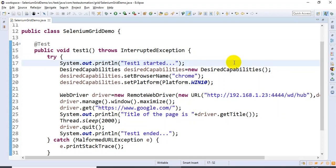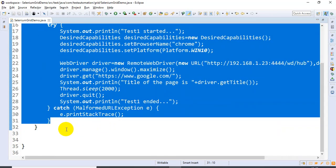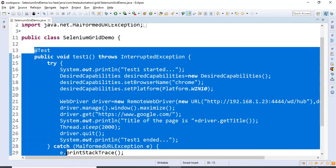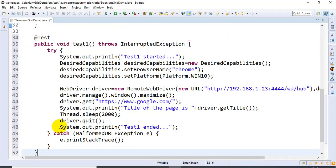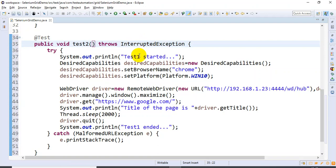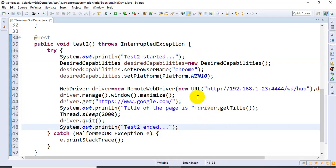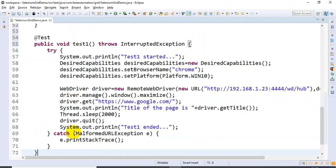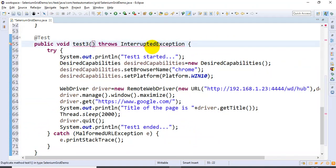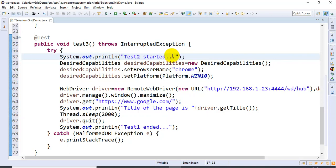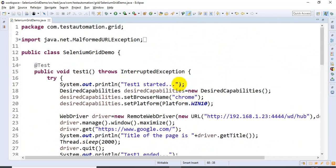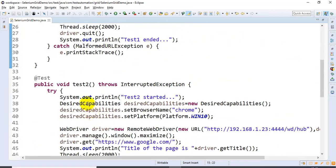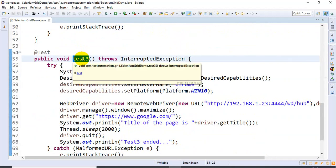Like this I will create test2 and test3 as well, so we will have a total of three tests. I will copy and paste this, creating test2 and updating the System.out.println to test2. Similarly I will create test3 and update the System.out.println. Currently we have three test cases: test1, test2, and test3.